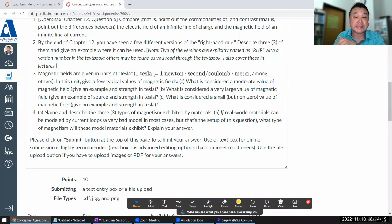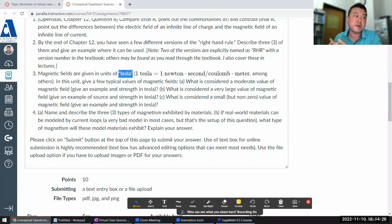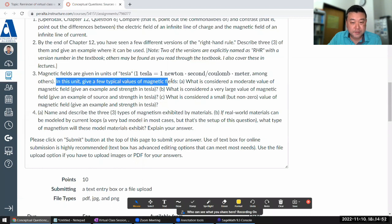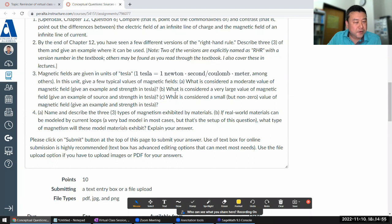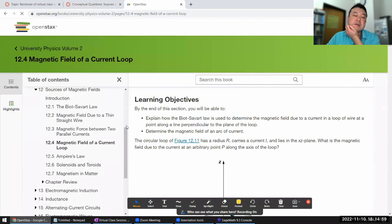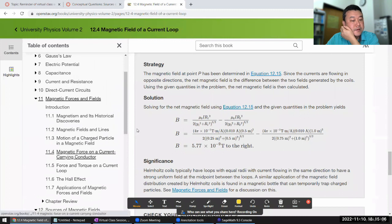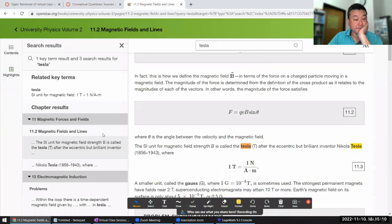Magnetic fields are measured in units of Tesla. Like the coulomb, the Tesla is a fairly large unit — one coulomb of charge is a large amount in a static electricity situation, and similarly one Tesla of magnetic field takes a fair amount of effort to produce. Let me find some example values in the textbook to give you a sense of scale.